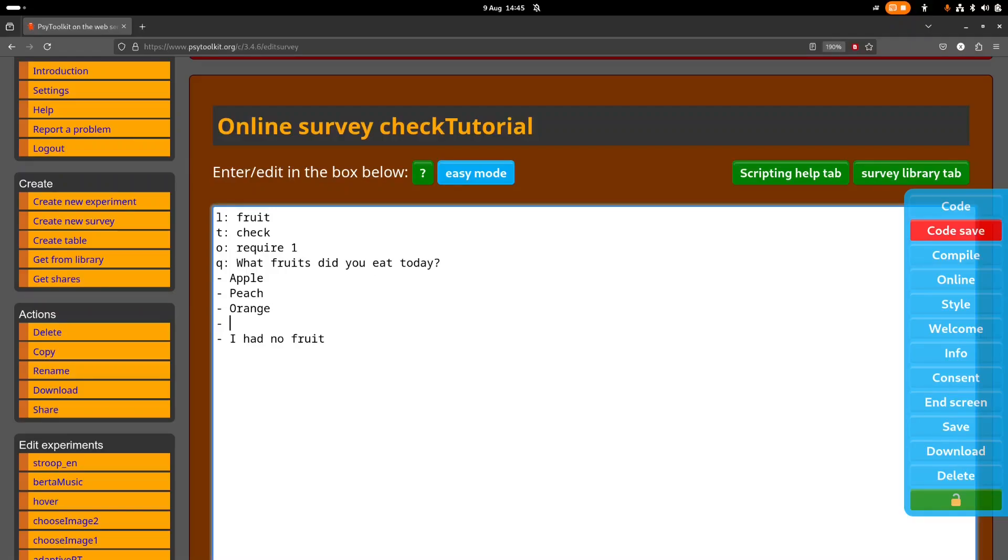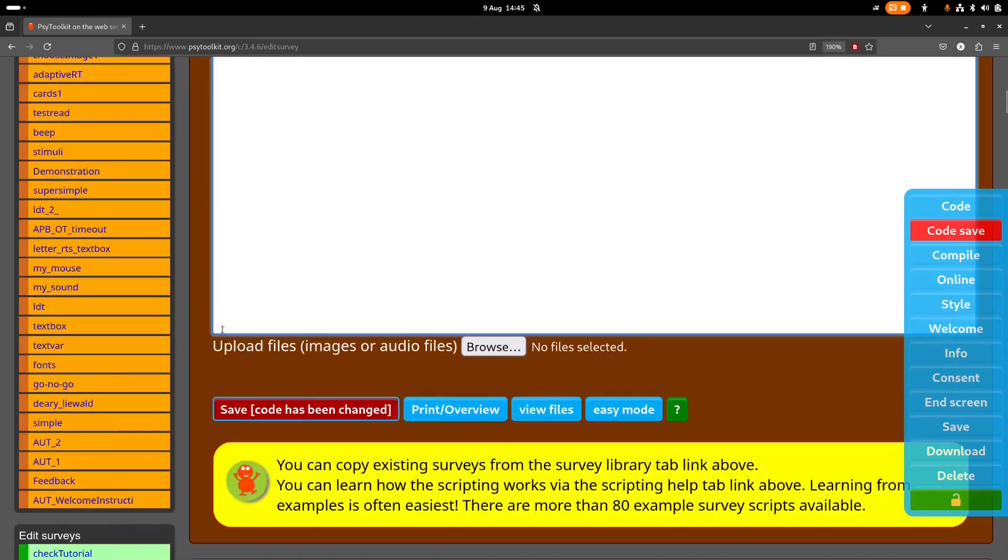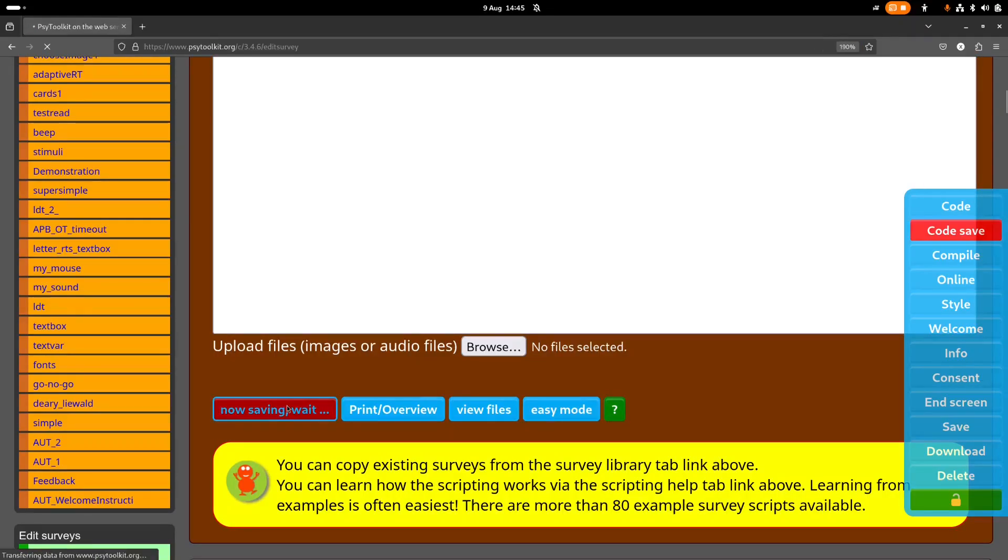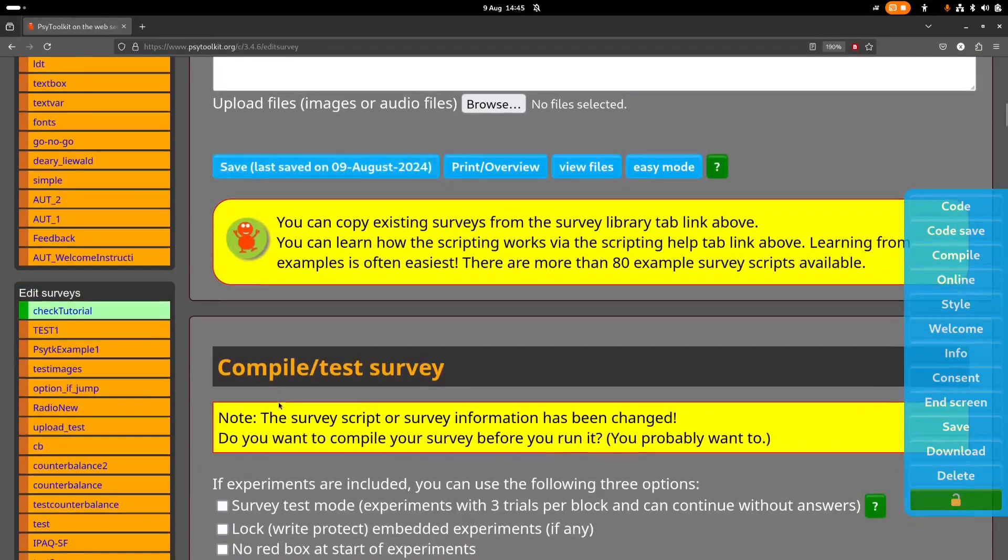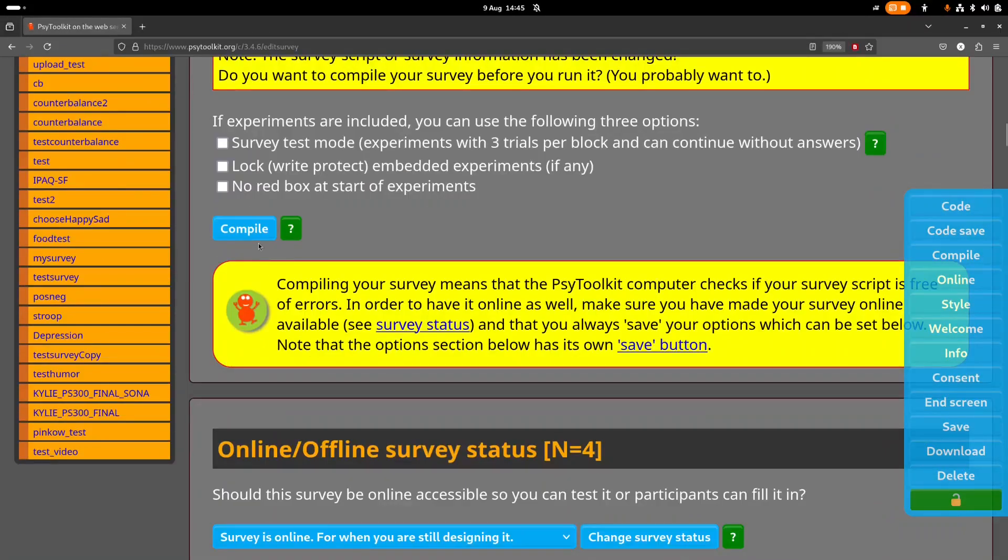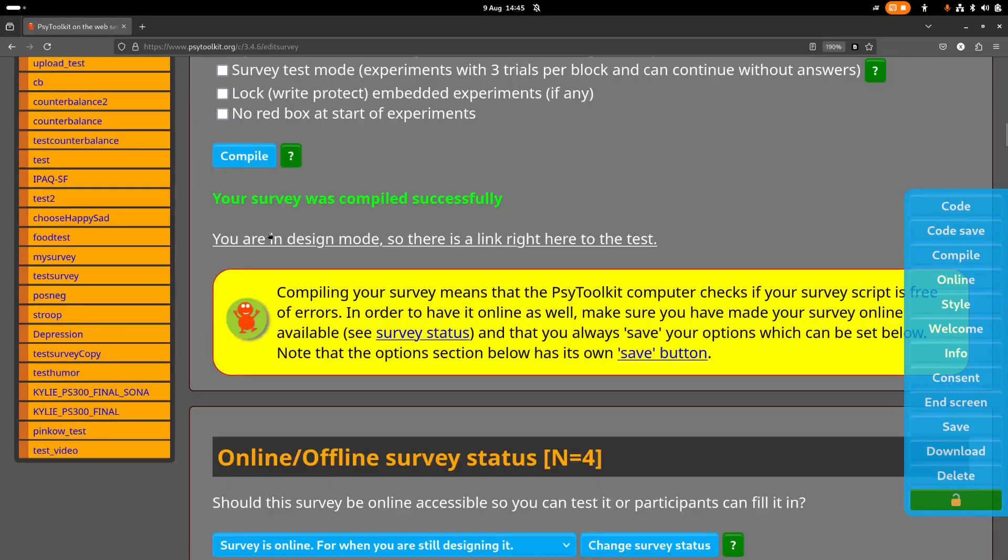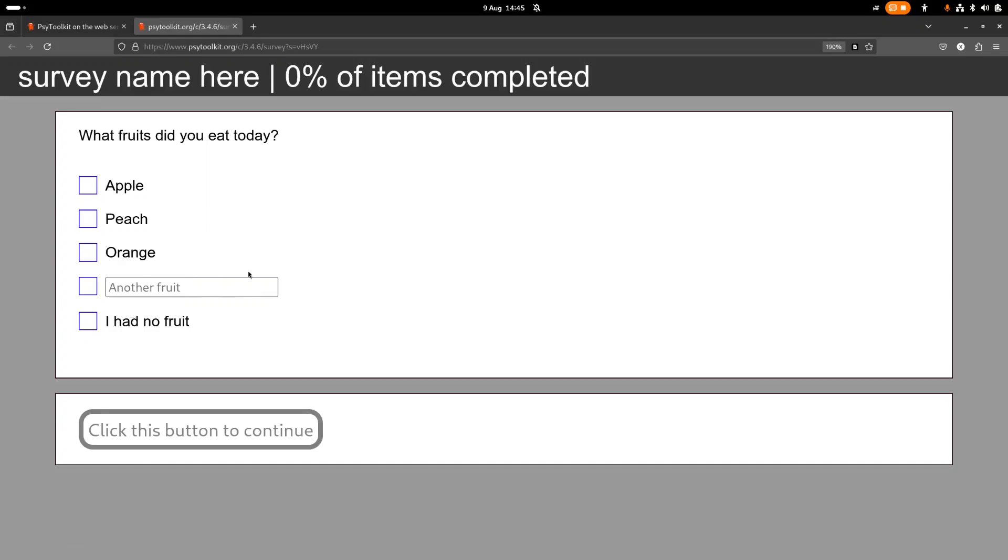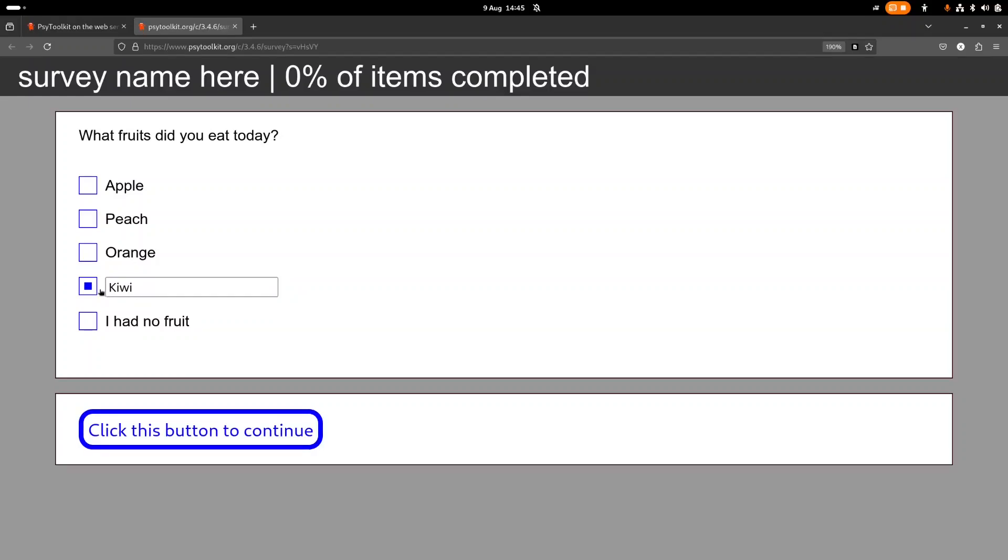I had no fruit, that's an option. You can also have maybe an option other. So how do you do that? Well, there is inside, within curly brackets, you have the other option. And then you say another fruit. And then, then how does it look like? We compile this, we run it.